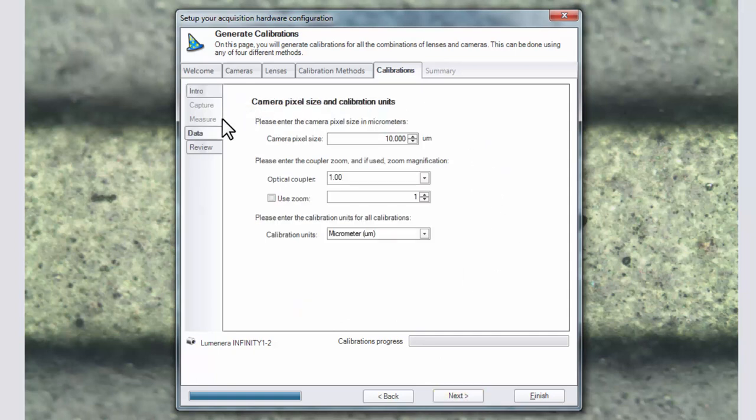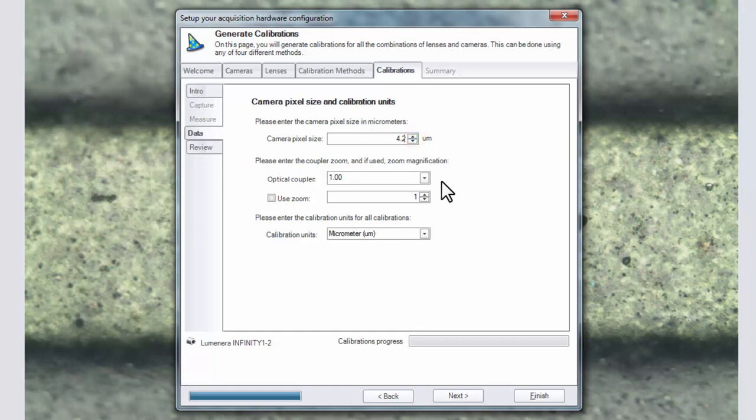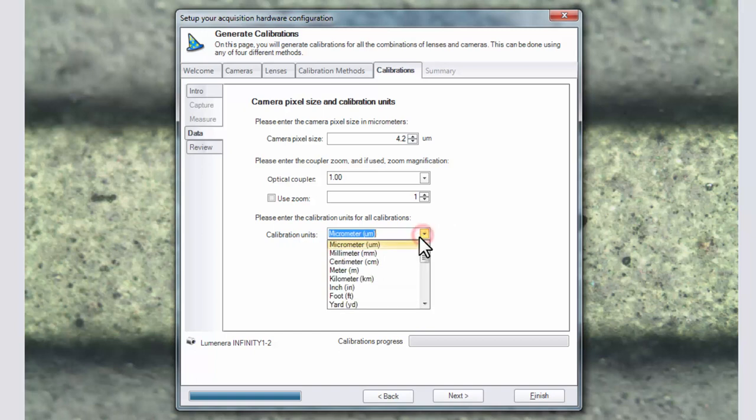At this stage we'll need to enter information about our camera. The camera pixel size which in our case is 4.2 microns. The optical coupler which is 1. Any zoom factors. And the calibration units that you'd like to use. And then click next.